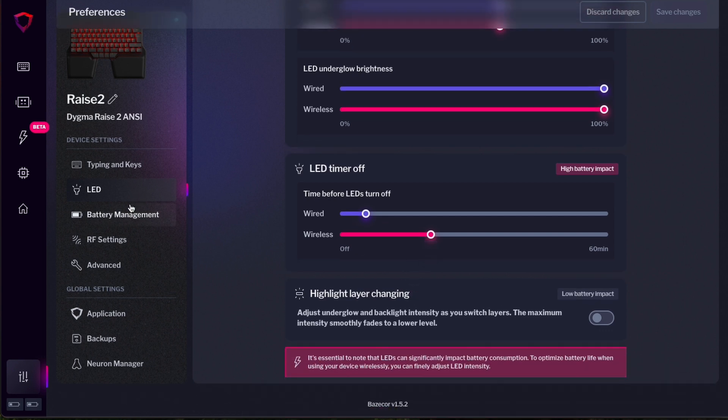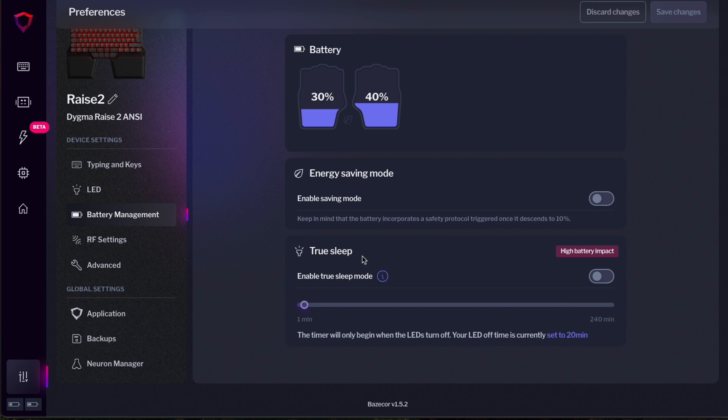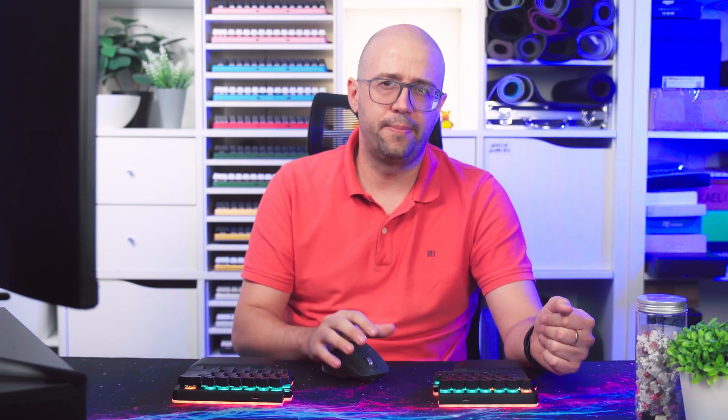If you have a wireless DIGMA raise or DIGMA DeFi, battery management is very important. You will find different settings here. You will see the battery of your keyboard at the moment and you can also activate something that is really important, which is true sleep. If you activate this setting, the keyboard will go into deep sleep once this amount of time has passed after the LEDs have gone off. This setting really helps extend the battery life of your keyboard.